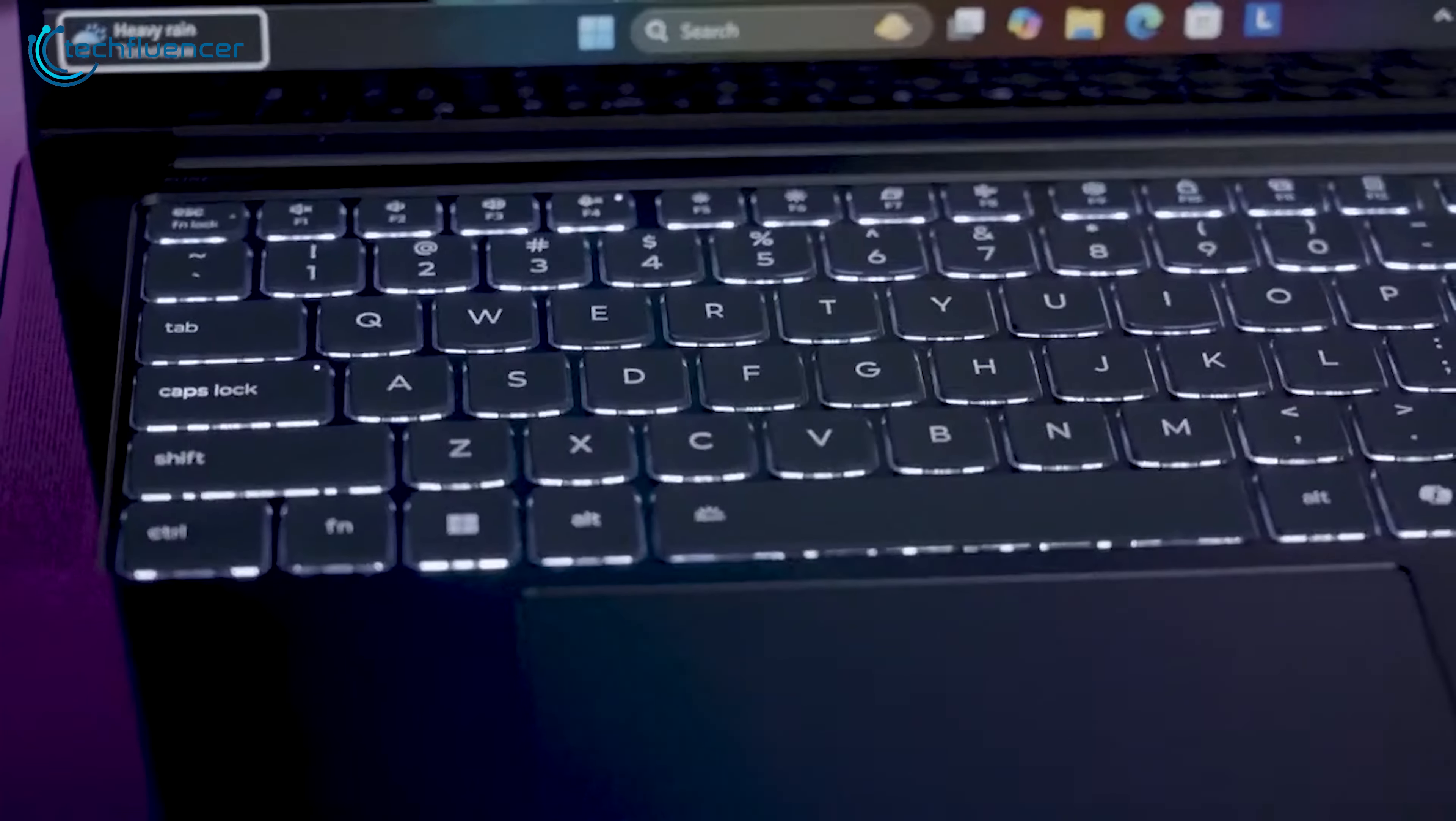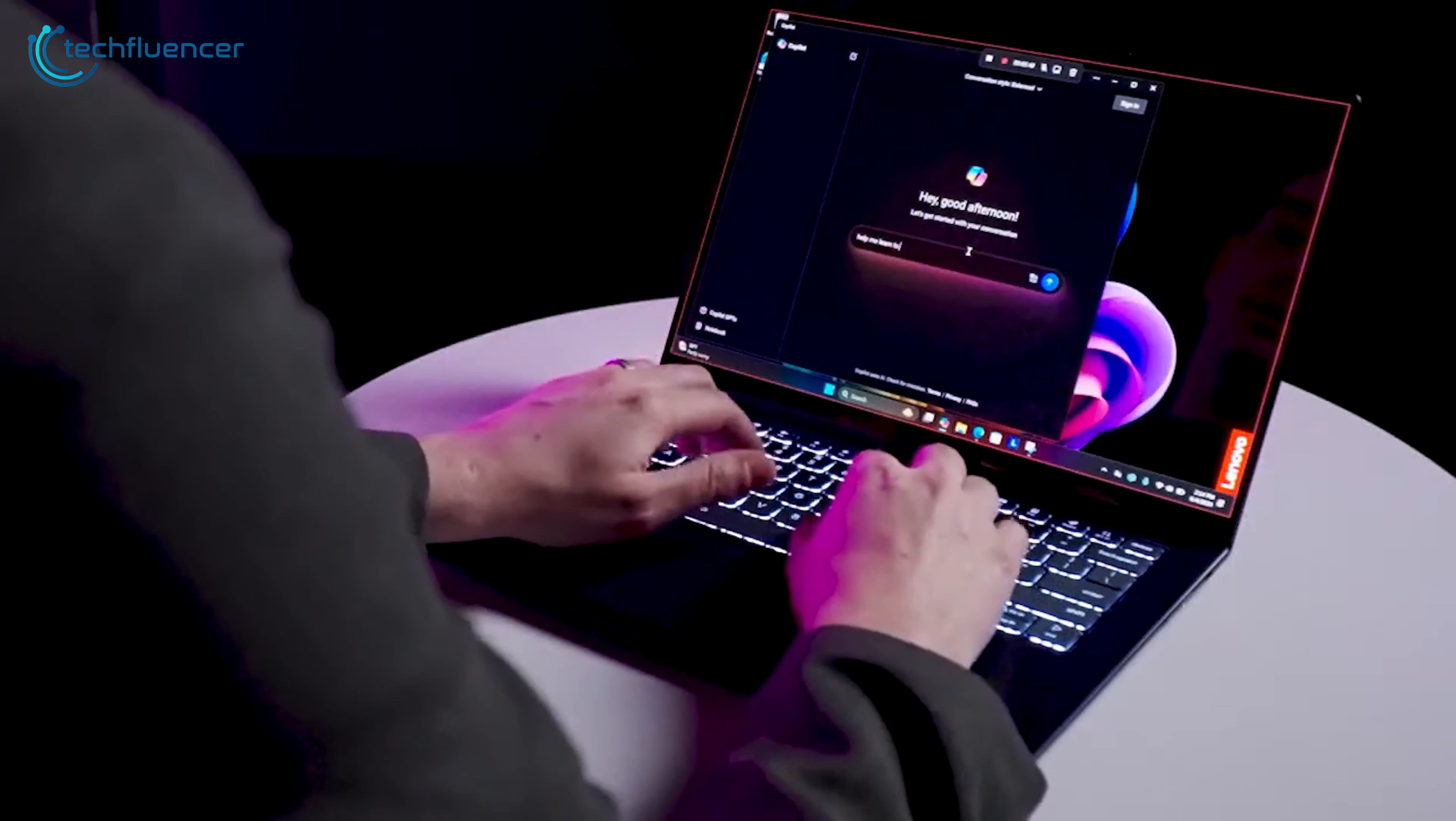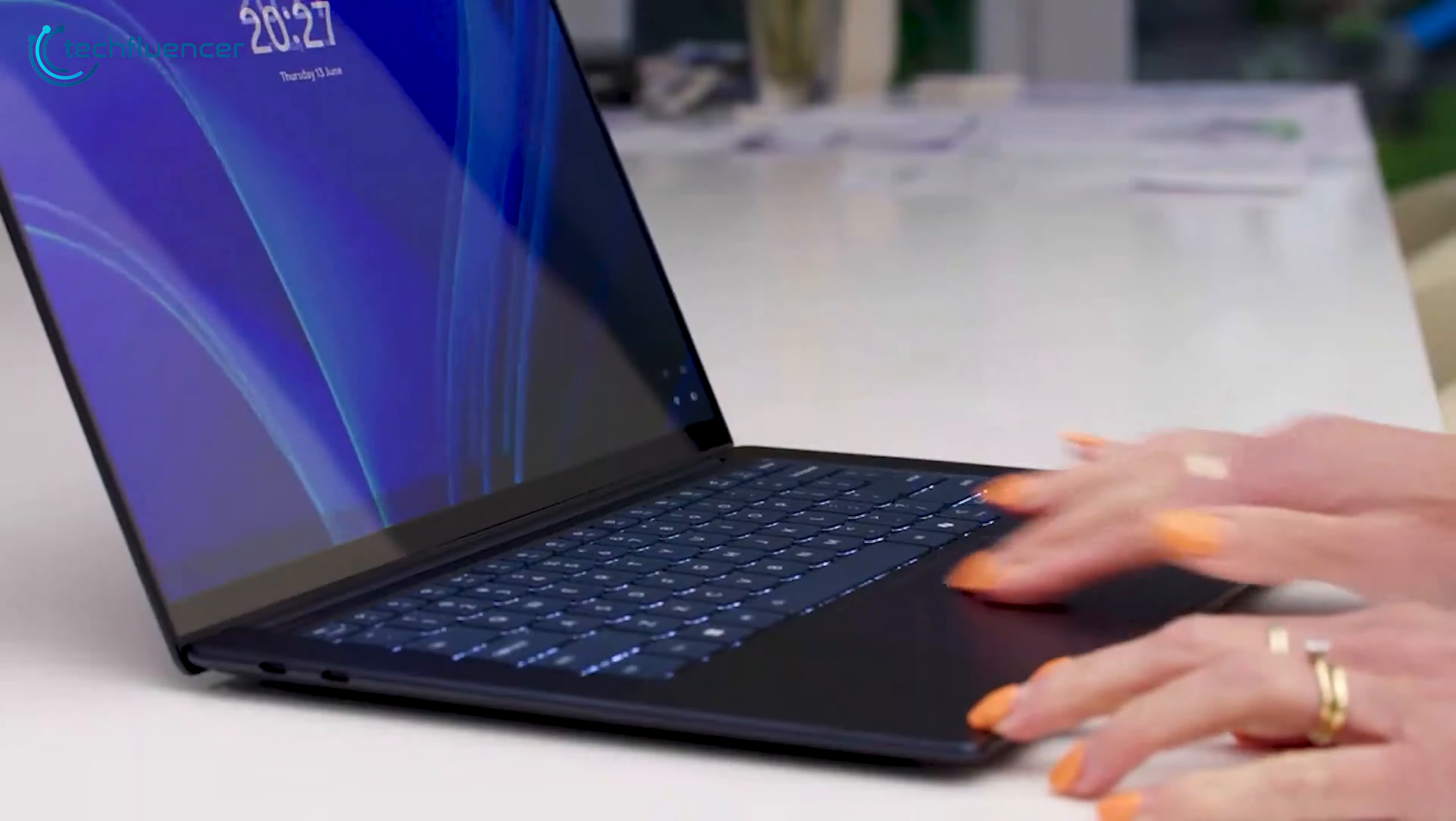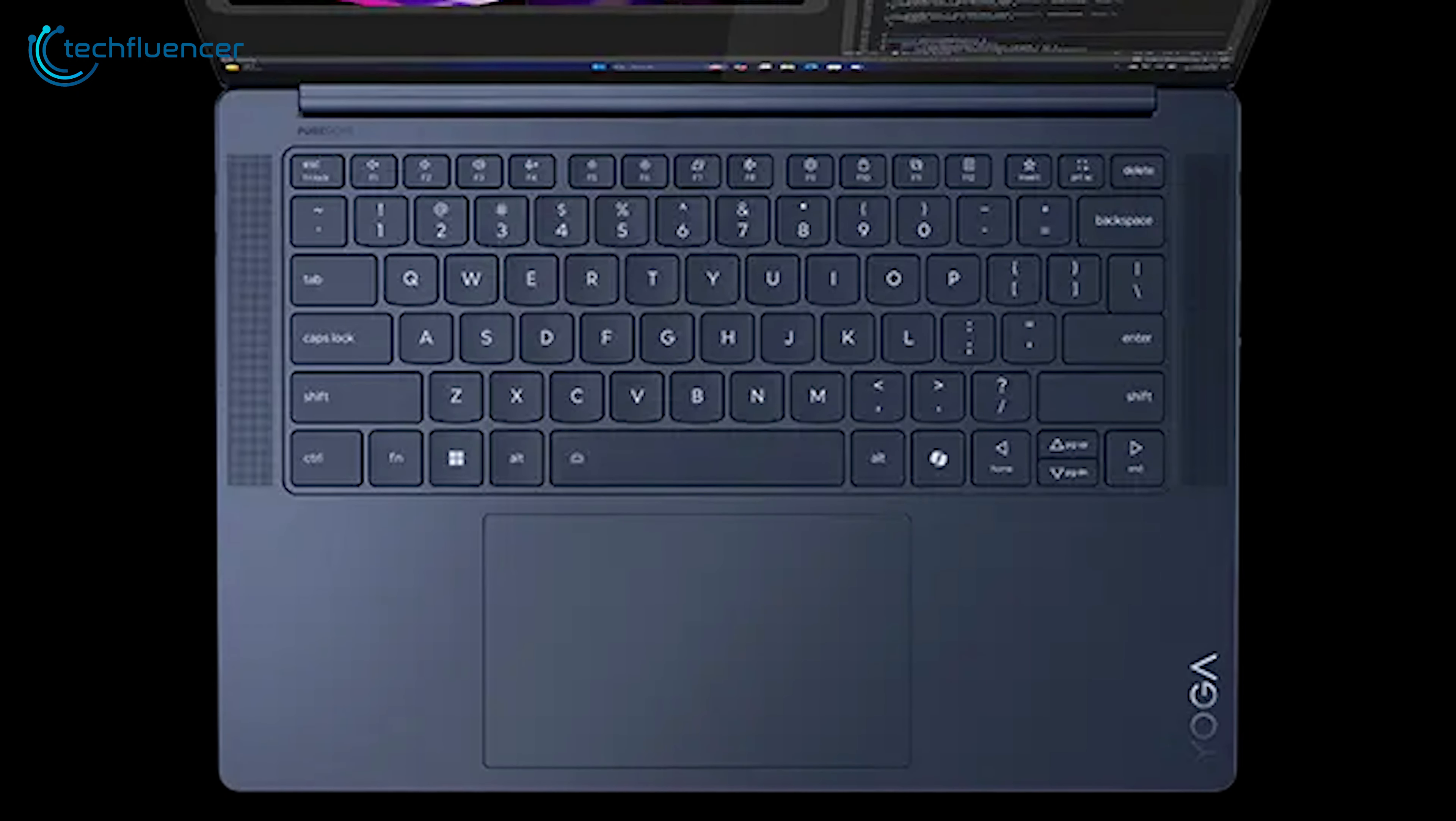The keyboard was one of our favorite features of the Yoga Slim 7X. It offered a great typing experience, from the soft texture of the keycaps to the satisfying 1.5mm of key travel and tactile feedback. Additionally, the touchpad on the Yoga Slim 7X is equally impressive. Mouse movement with the touchpad was smooth and responsive.